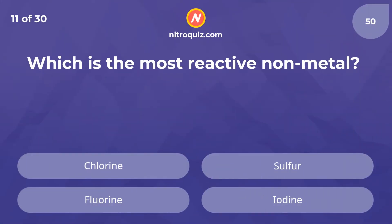Which is the most reactive non-metal? The answer is fluorine.